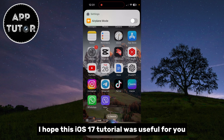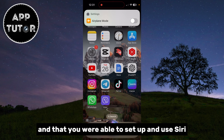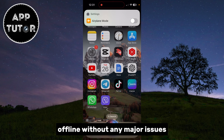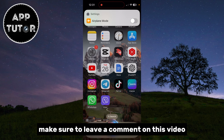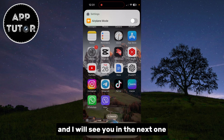I hope this iOS 17 tutorial was useful for you and that you were able to set up and use Siri offline without any major issues. Make sure to leave a comment on this video, and I will see you in the next one.